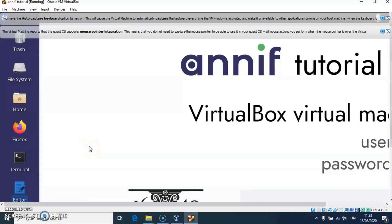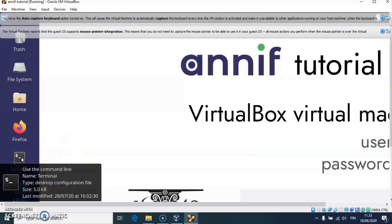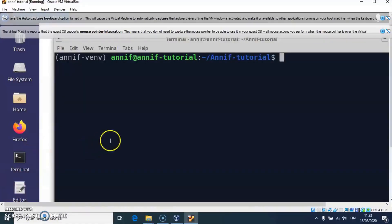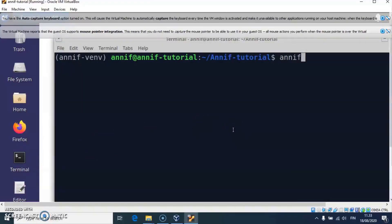For using ANIF, I open a terminal window. Here I can now type ANIF commands.